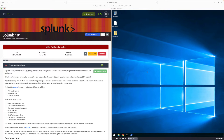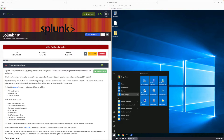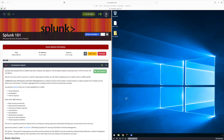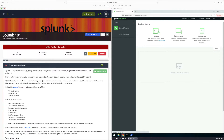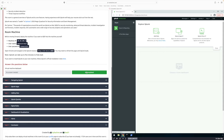Alright guys, so we're going to do Splunk 101 on TryHackMe. Start by starting up your machine, and once it loads it's going to look like this. Click on the window icon, click on Splunk Enterprise, and then click on Splunk Enterprise again. Once everything is populated you're going to see the Splunk dashboard. From here I'm just going to click on complete for Task 1.